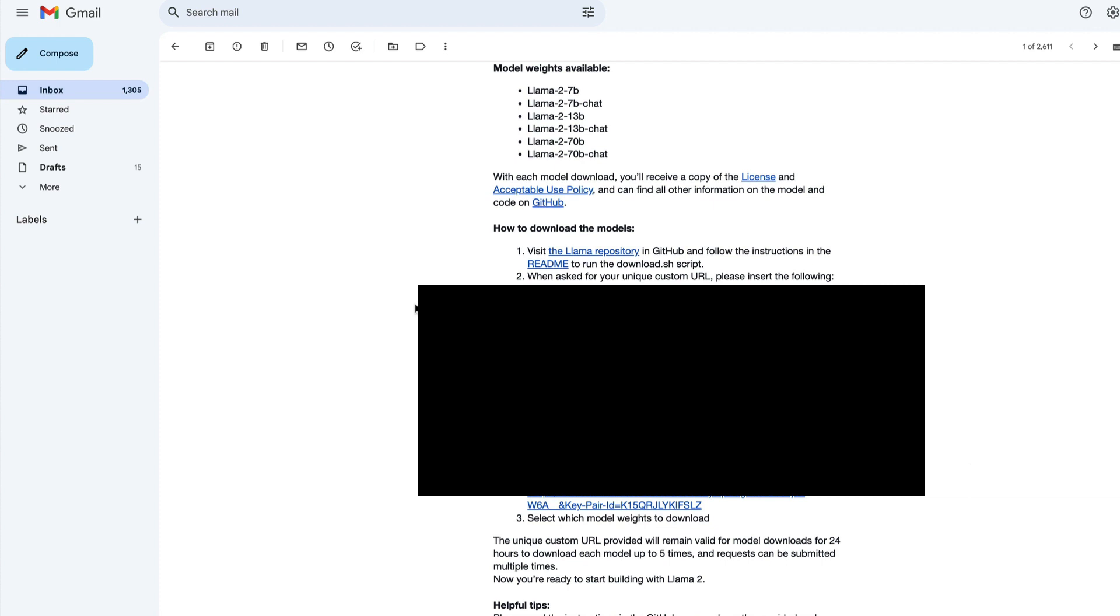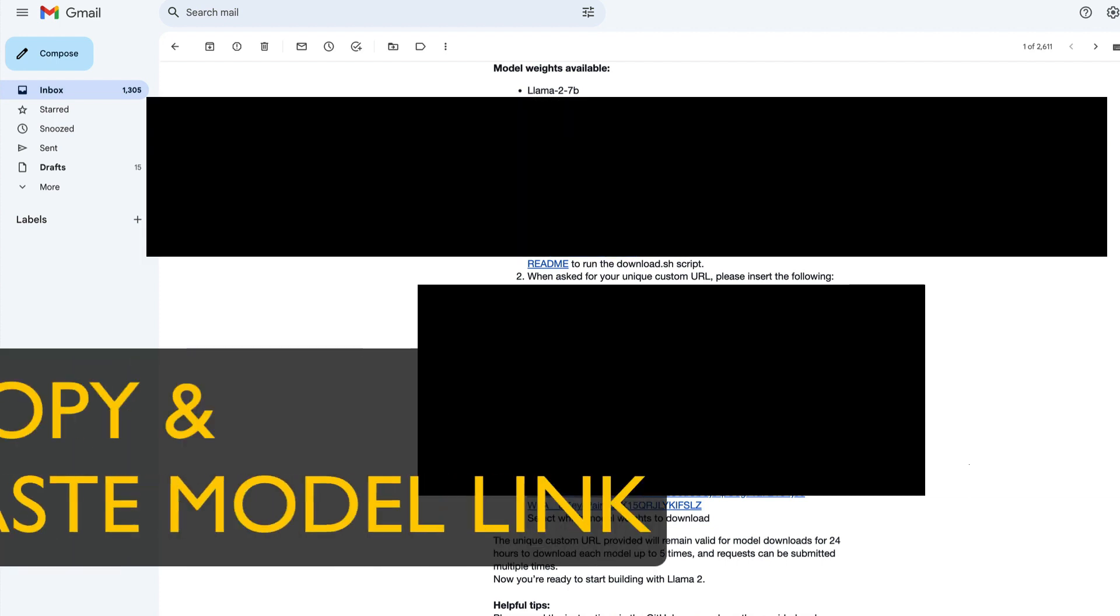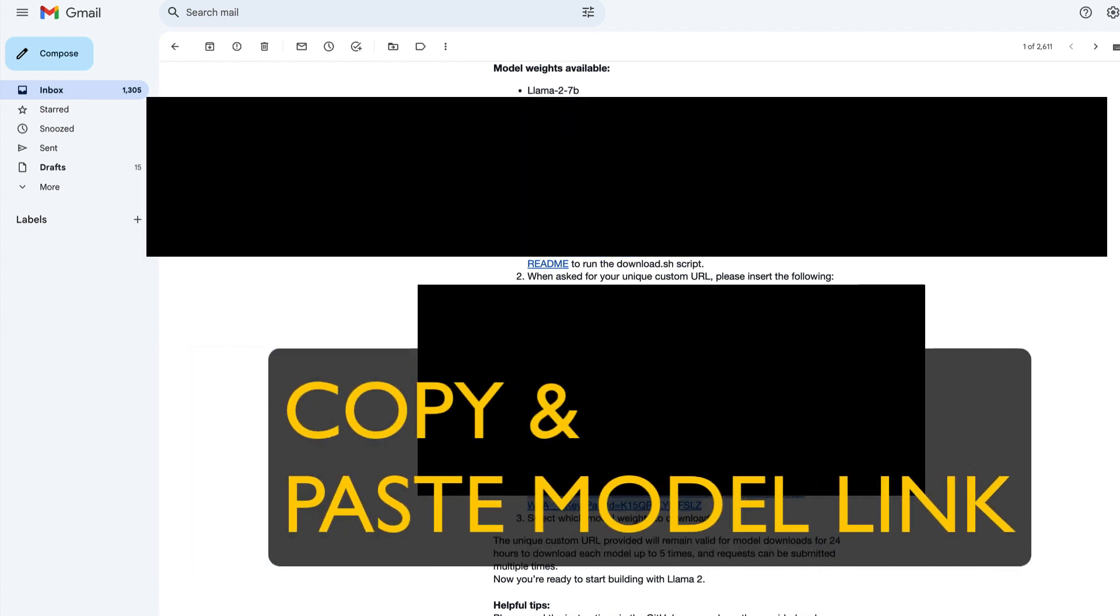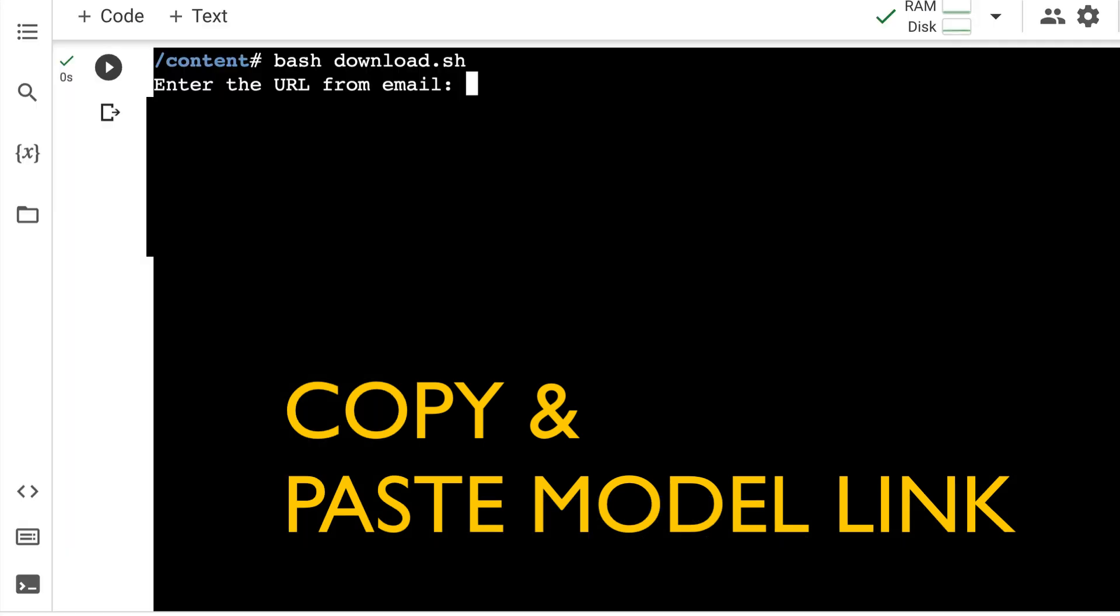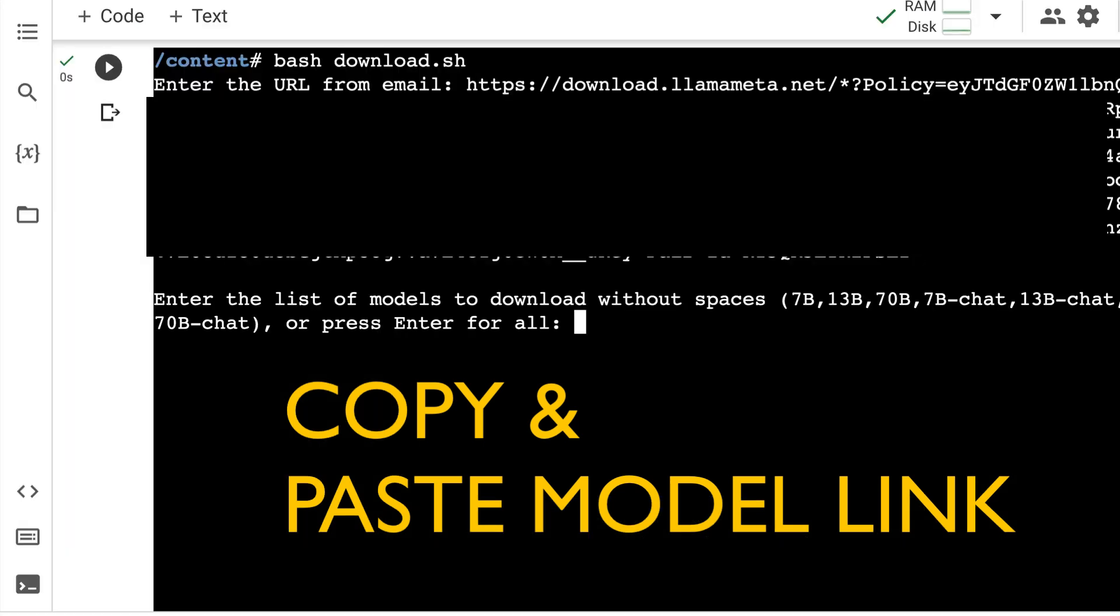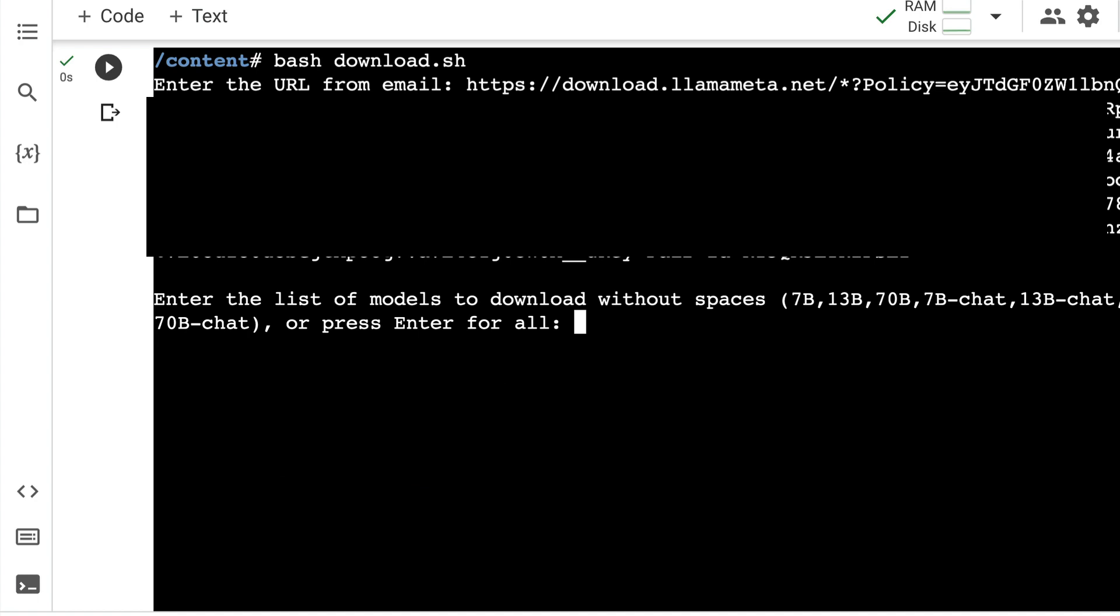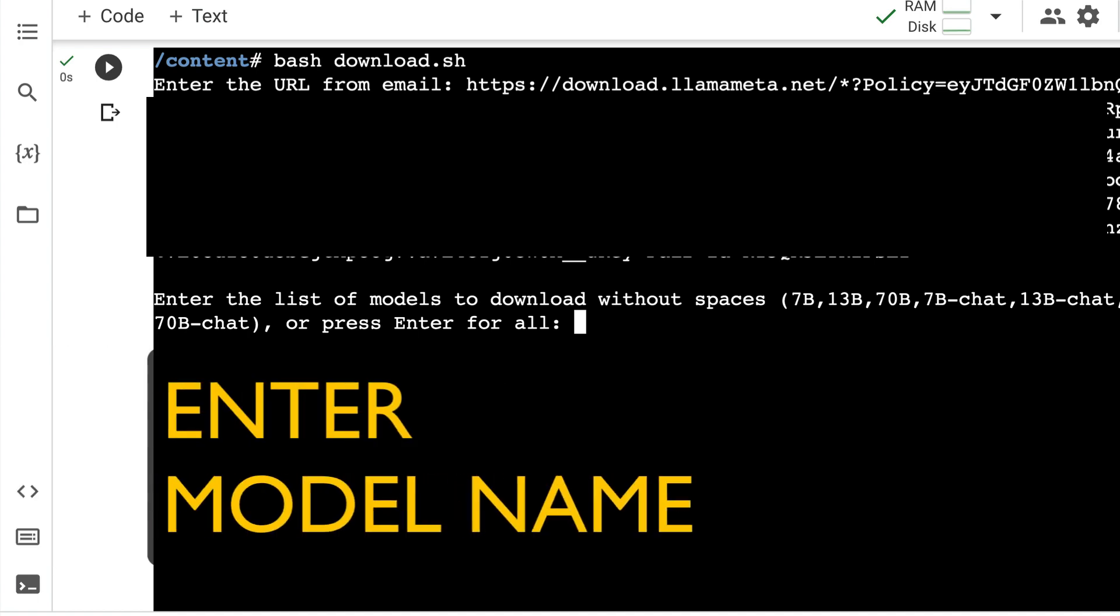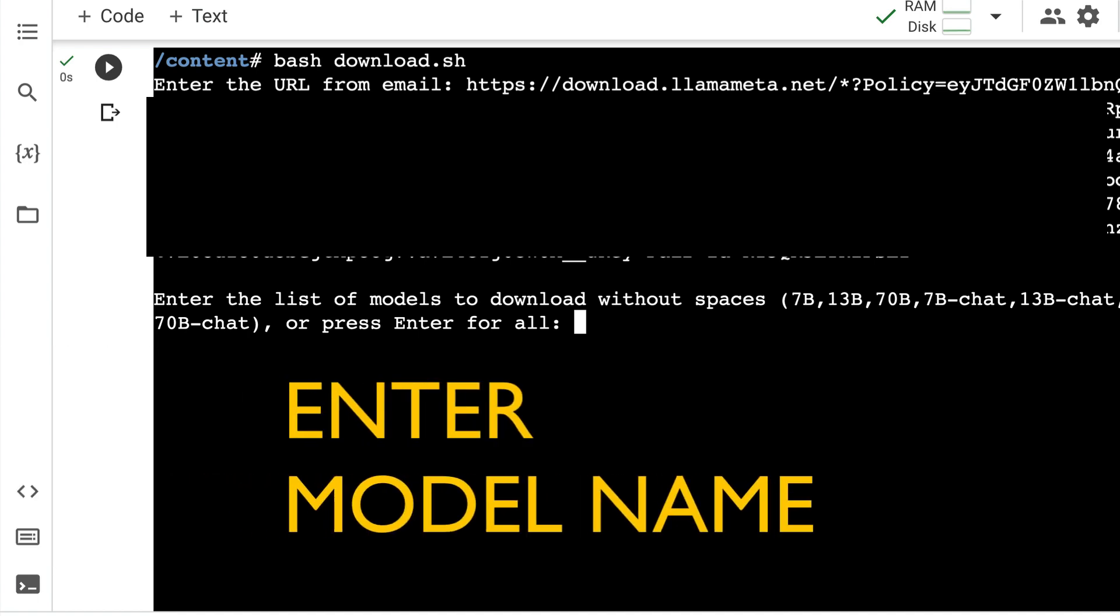And within 24 hours, you can download it only for up to five times. So copy this entire link here. Go back here. And then paste the URL from the email. Paste it. After you paste it, it is going to ask you what is that model that you want to download.